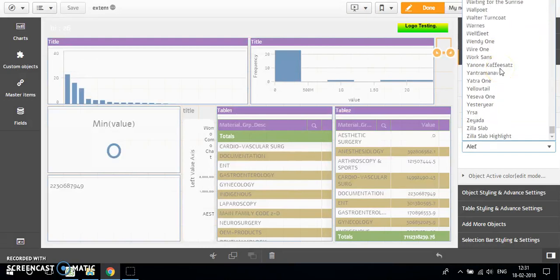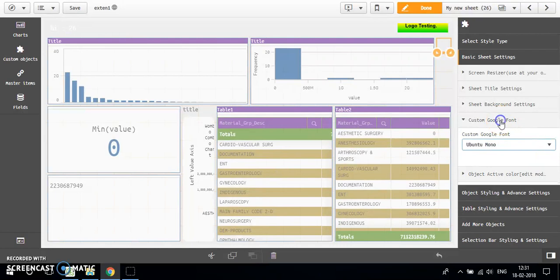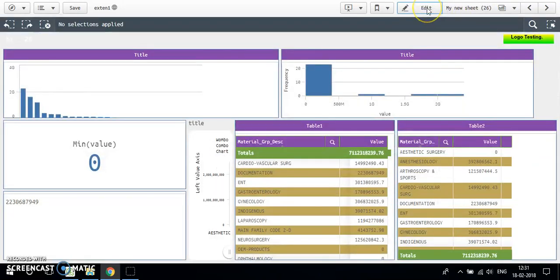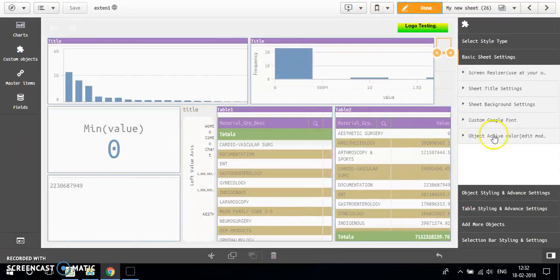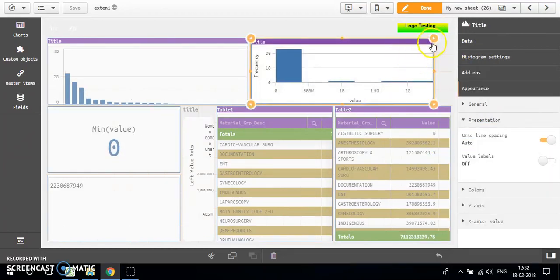For example, Ubuntu. Perfect — I have changed the font to Ubuntu. Wow, it looks great! We also have object active color, which is the color shown when you click on an object — currently this orange color.